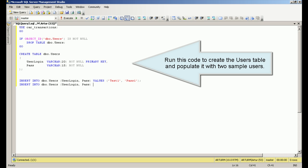Run this code to create the users table and populate it with two sample users.